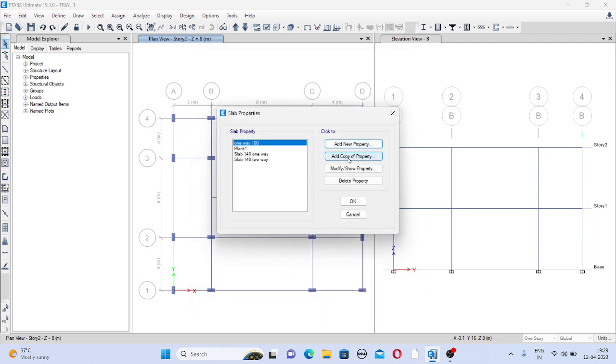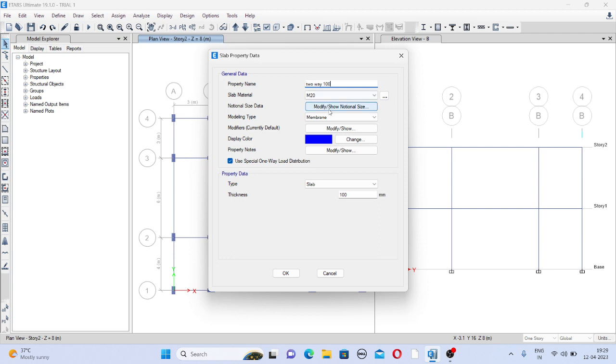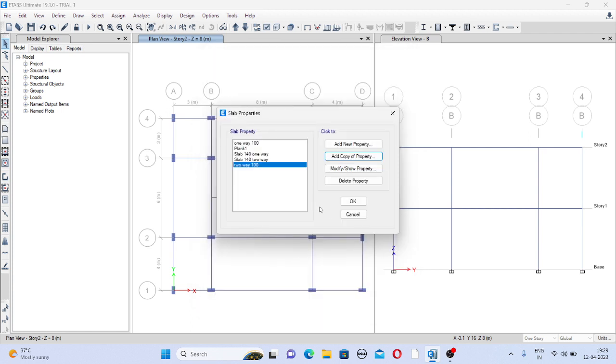Now add copy of the property. So here give the name as two way and 100mm depth, so I will give the name two way 100. Now just remove this option, then it will automatically consider it as a two way. Other things we will keep as it is. Now click on ok.